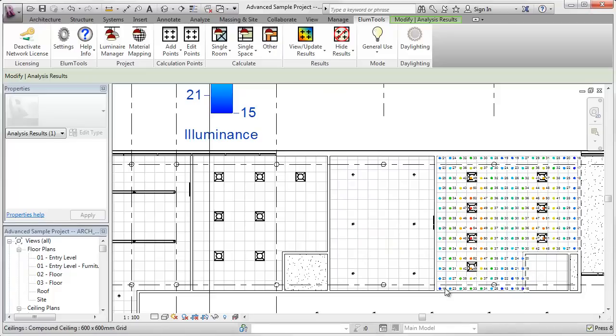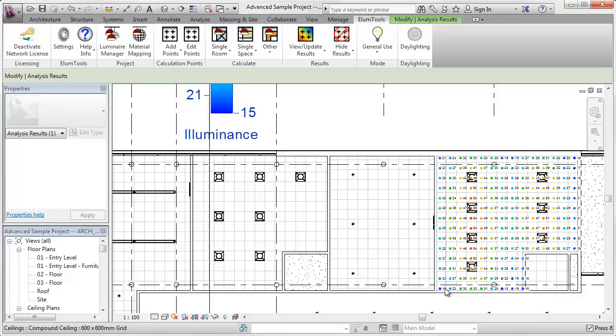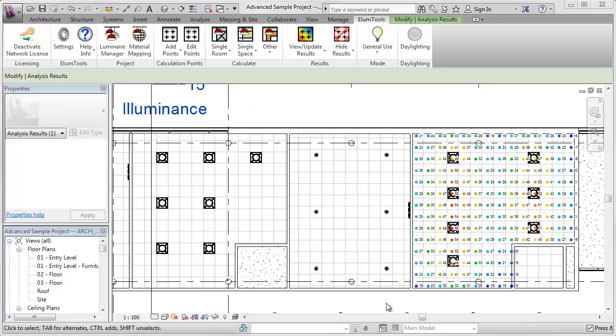This is pretty exciting. The layout assistant can estimate luminaire quantity and do calculations for literally any room or space. It doesn't matter what the shape is.